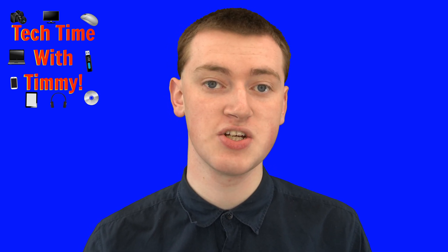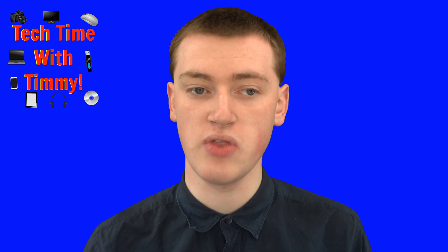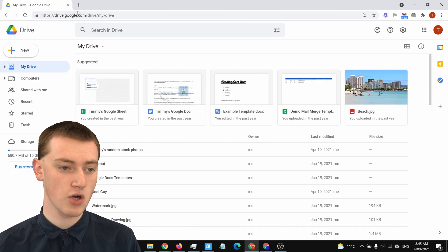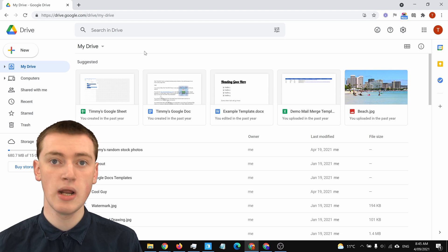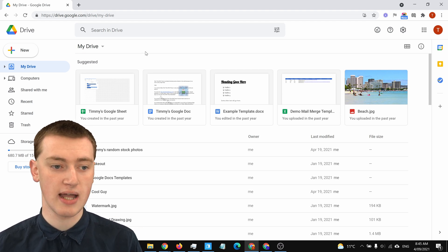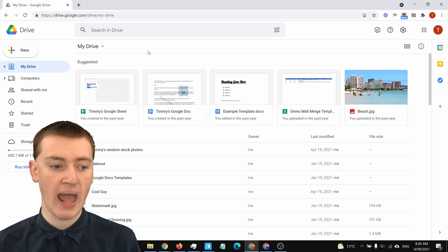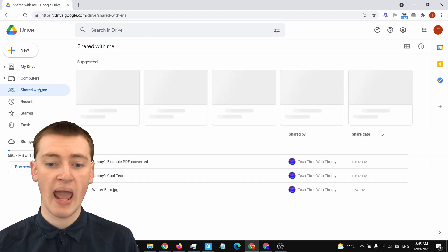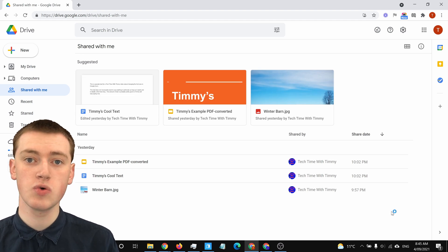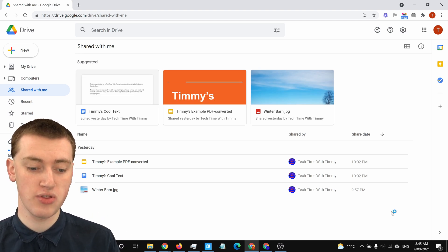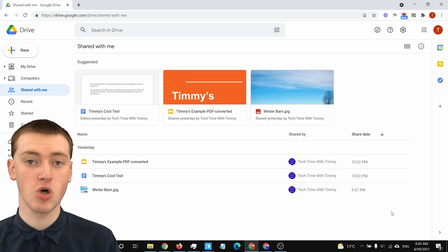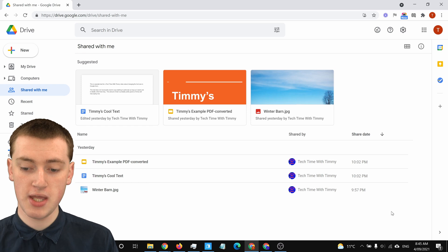So in this video, Timmy's going to show you how to do that. First of all, you'll need to go to drive.google.com on your computer and sign in with your Google account if you haven't already. Then you'll just need to click on "Shared with me" over here. Now you'll see all the Google Drive files that have been shared with you — any Google Docs, Google Slides, or any file in Google Drive shared with you will show up here.